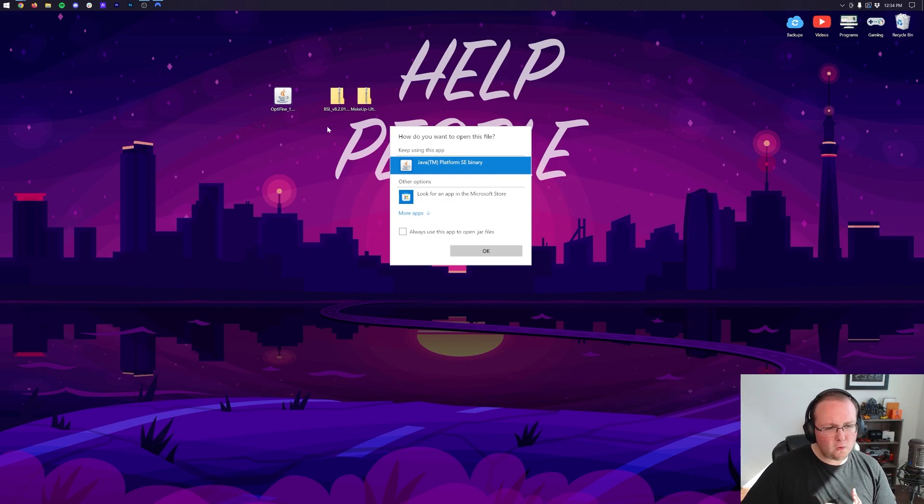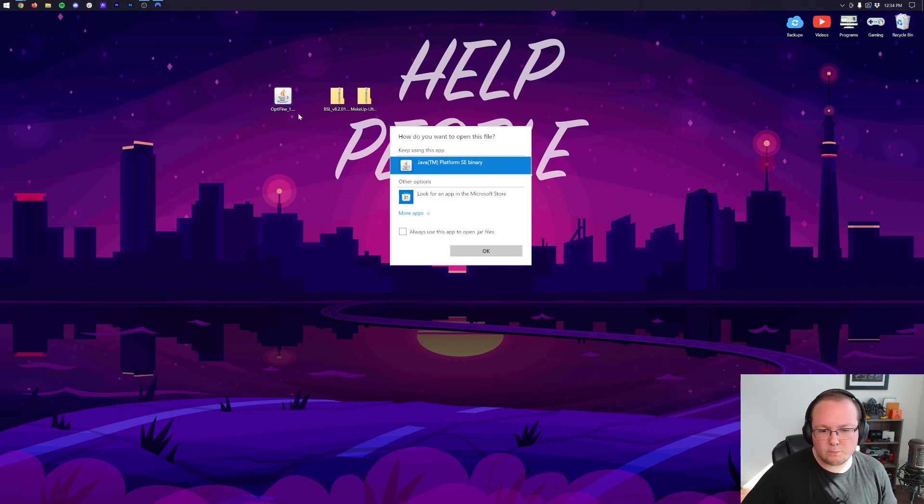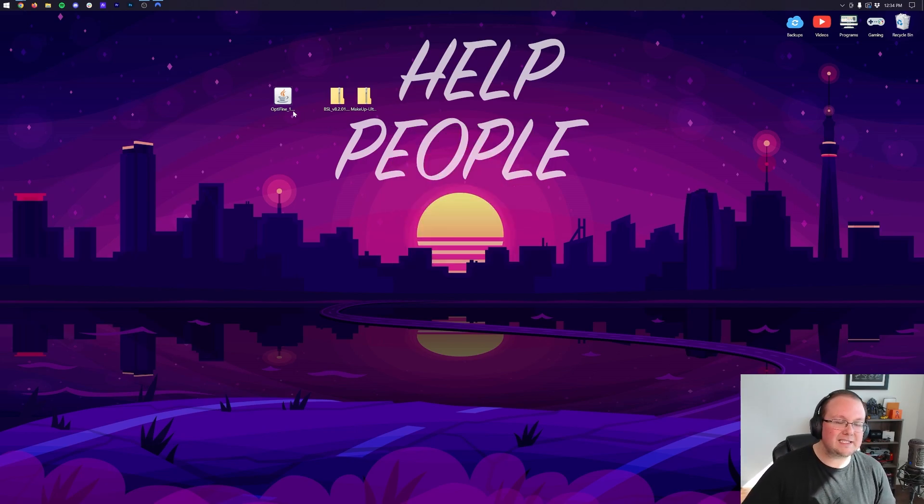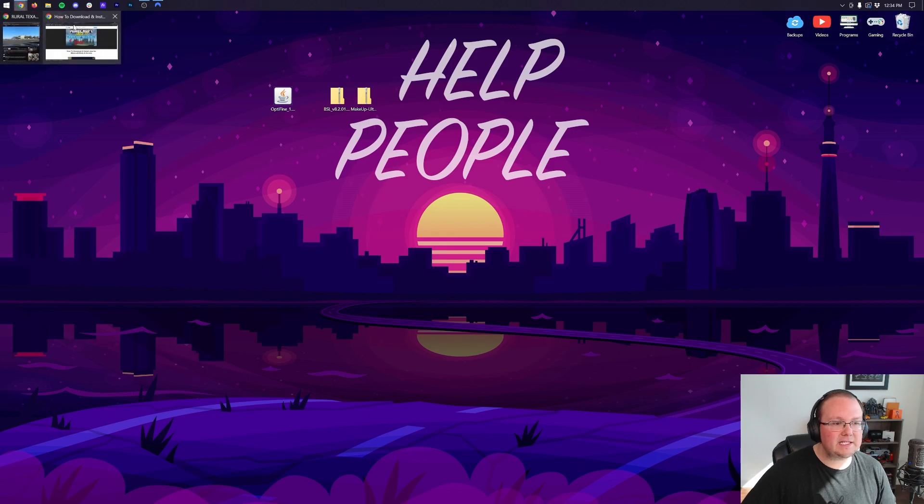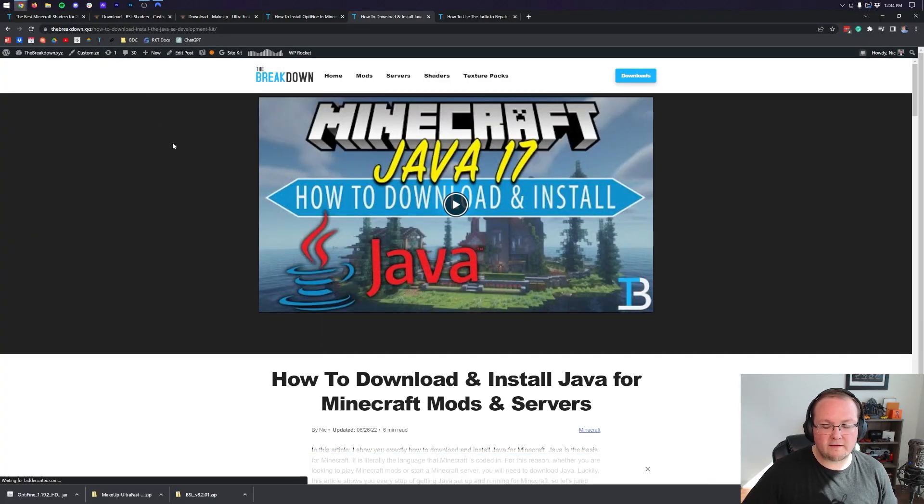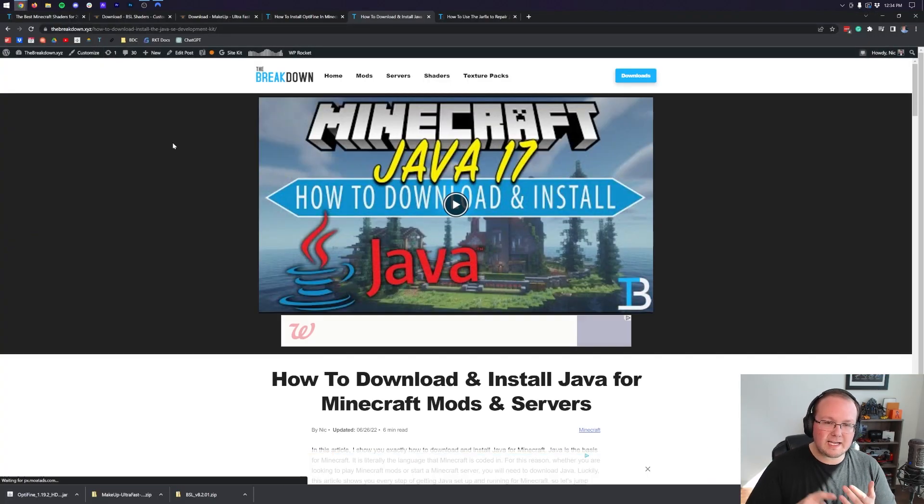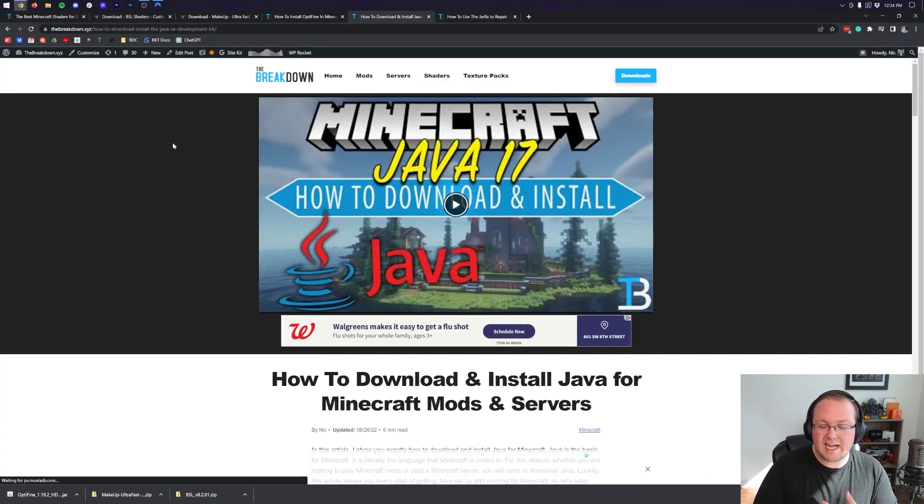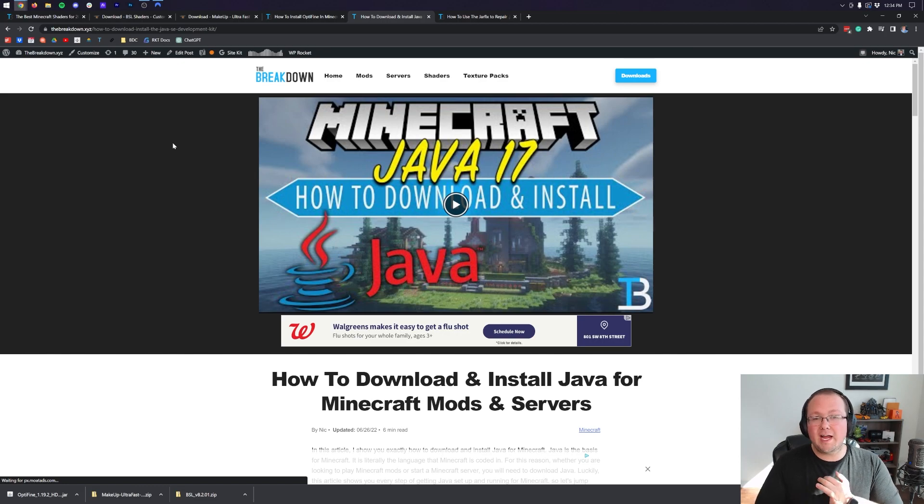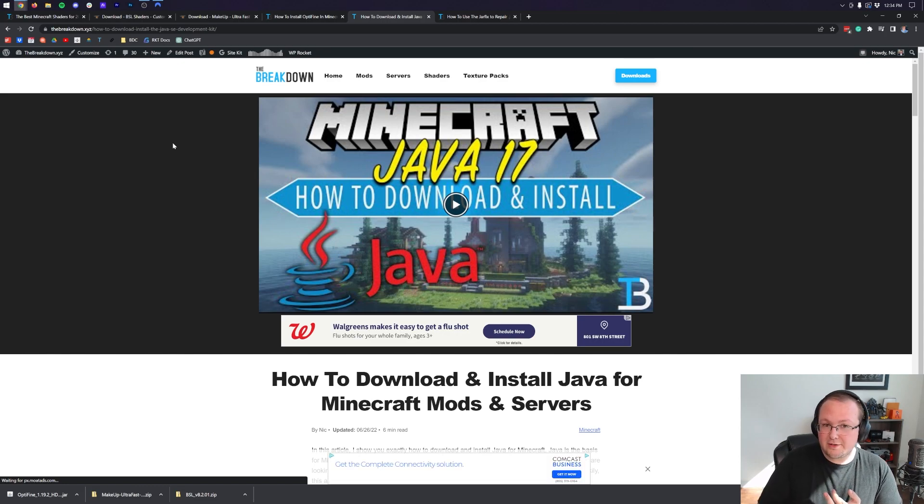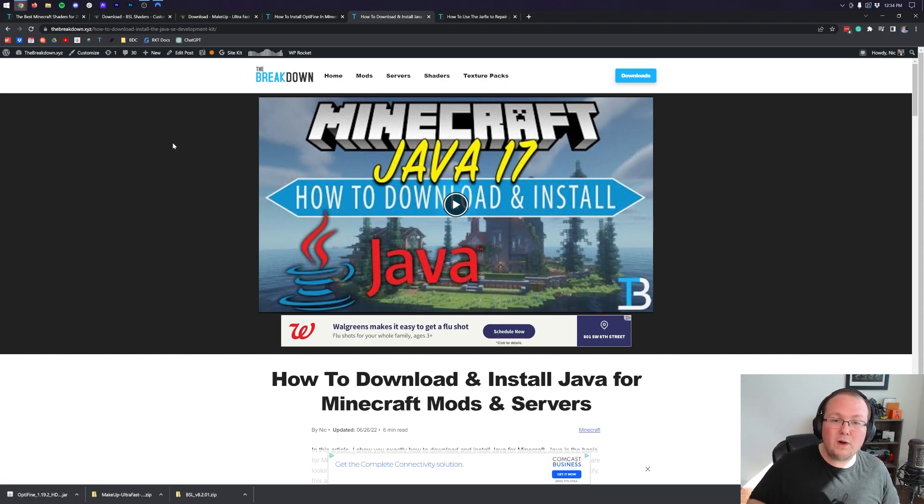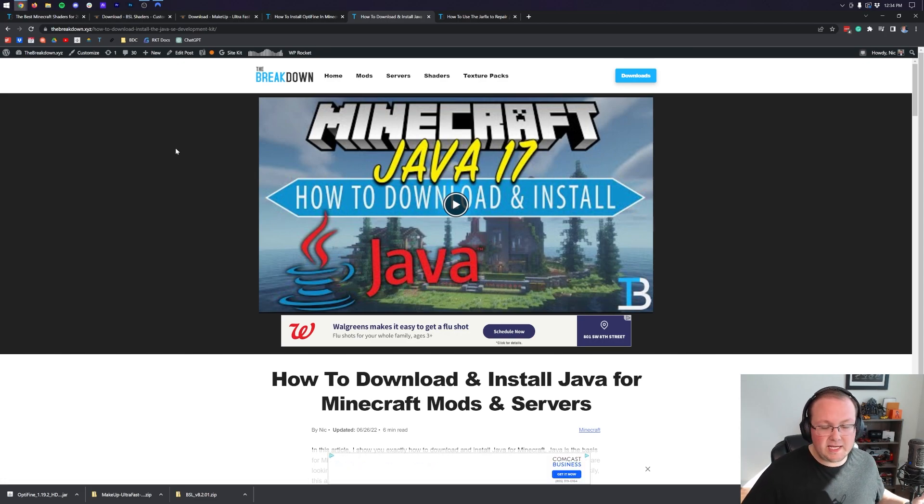To install Optifine you want to right-click on it, click on Open With, click Java, and click OK. But Nick, I don't have Java or my icons don't look like yours. Well in both those cases it's the same solution, and that is of course Java 17. You need to download, install, and set up Java 17.